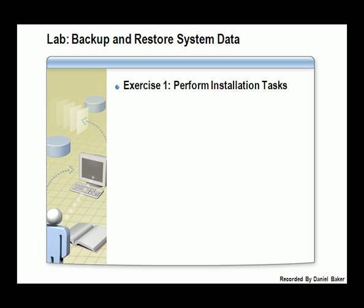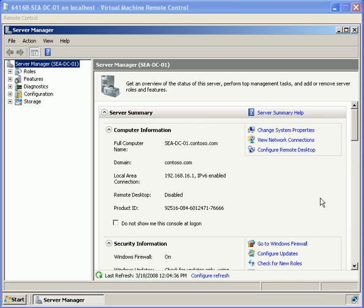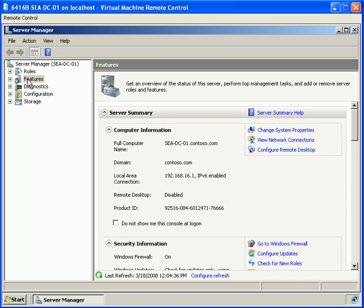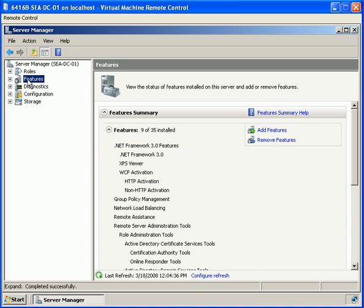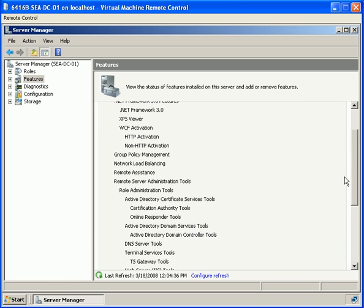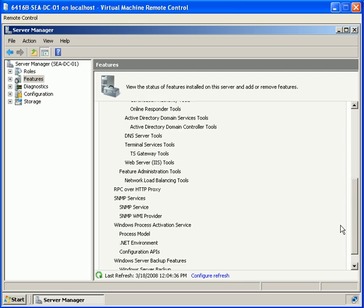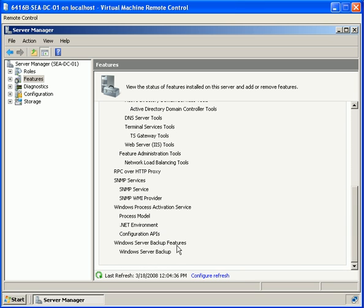For our first exercise we will perform installation tasks. Our principal task will be to confirm Windows Server Backup is installed and format a second disk. The first thing we want to do is confirm that Windows Server Backup is installed. So in Server Manager we are going to expand our features, and we can see that Windows Server Backup feature is installed.